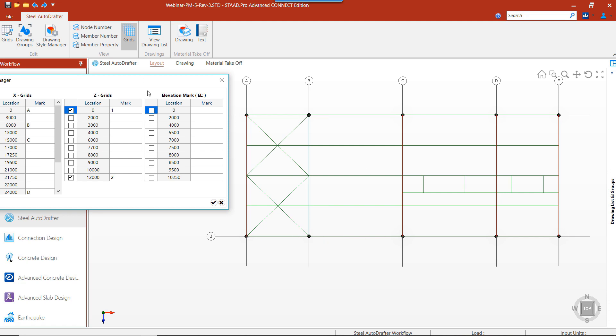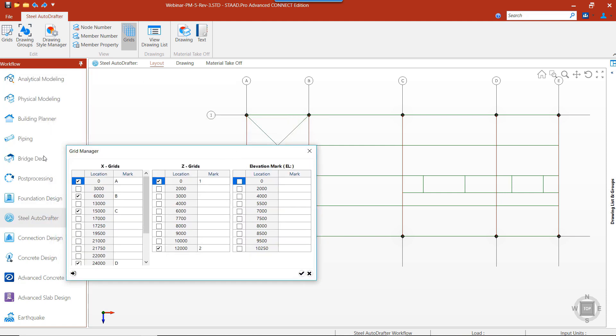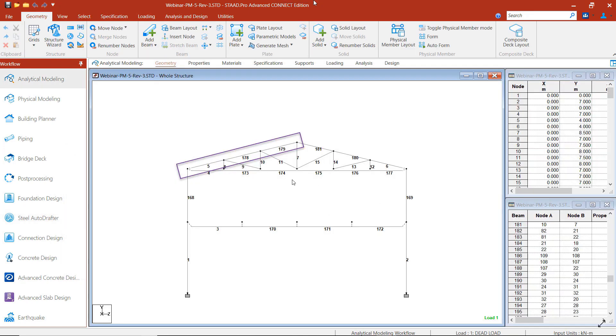If we desire to create a grid point in between column lines, the Grid Manager will automatically list the positions of all the members present along the X and Z axis. We can just select the coordinate position where we want to set the grid.